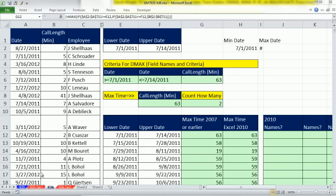Welcome to Excel Magic Trick number 936. If you want to download this workbook, 935 to 936, click on the link below the video.